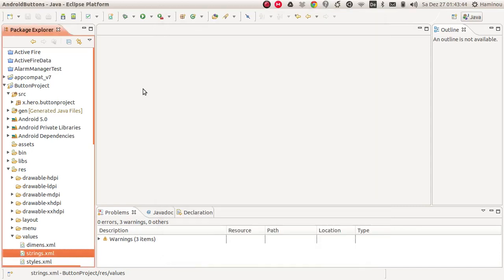Hello, welcome to this tutorial. In this video, I'm going to show you how to create a button in Android and react to this button when you click on it.